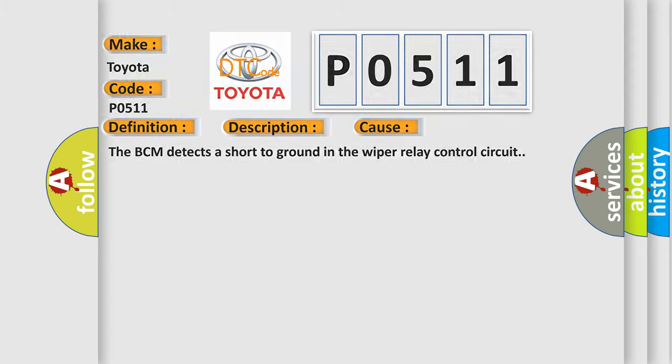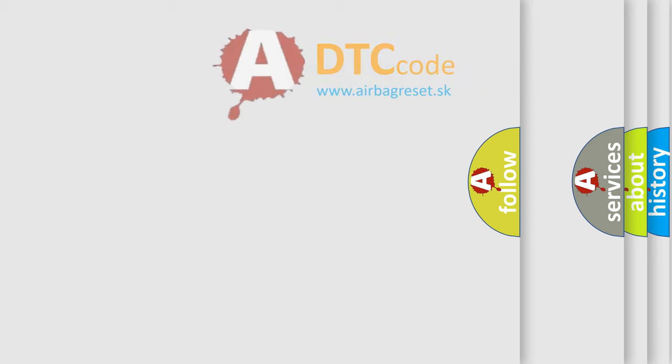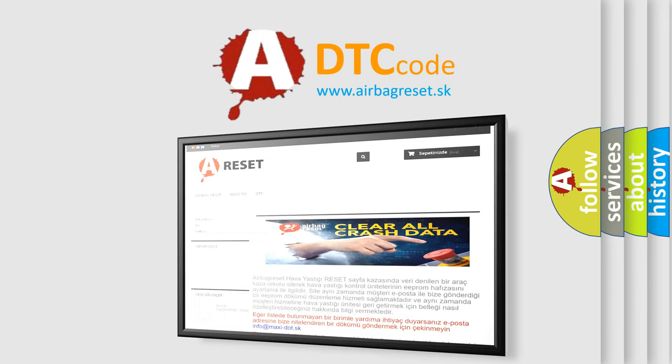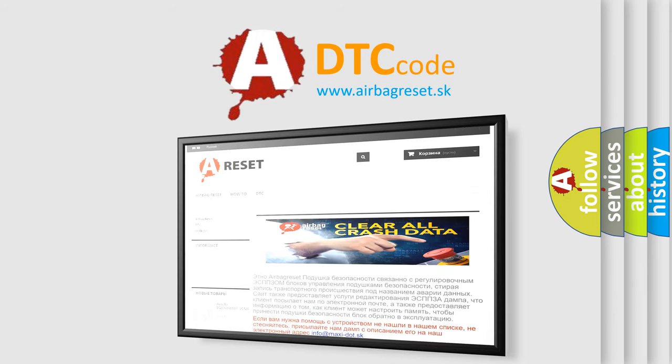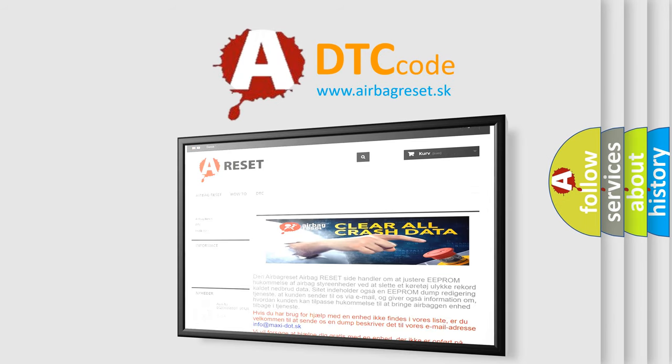The airbag reset website aims to provide information in 52 languages. Thank you for your attention and stay tuned for the next video.